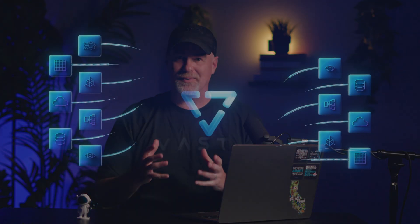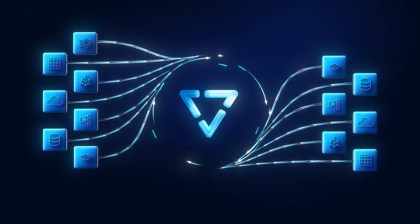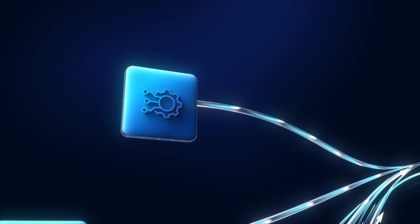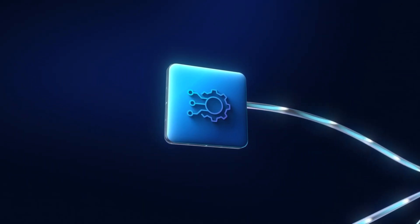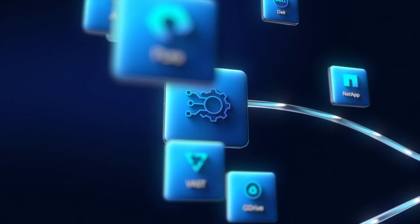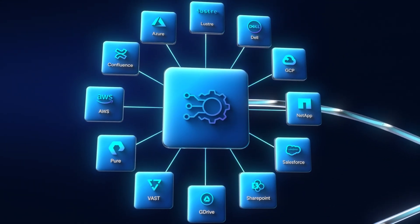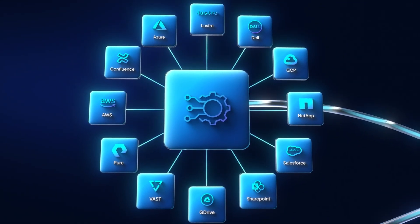Sync Engine was built to solve the challenge many organizations still face: how to migrate and unify data that's scattered across different systems and make it accessible to AI workflows. We make that process simple, automated, and scalable.